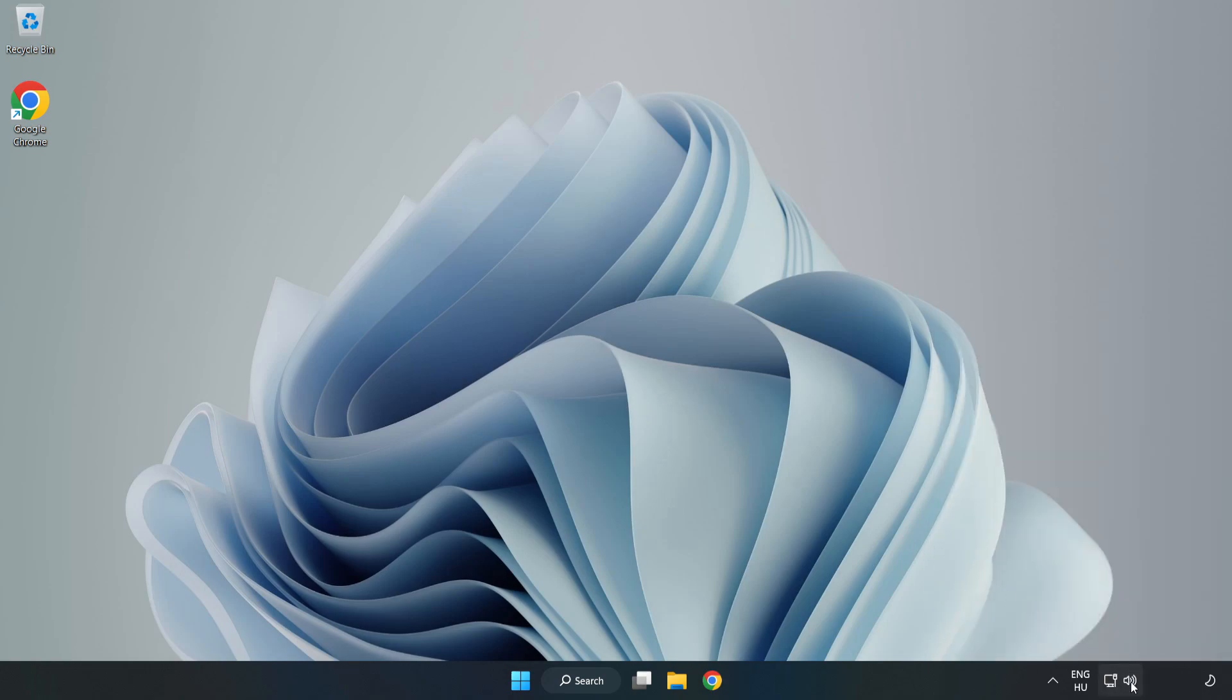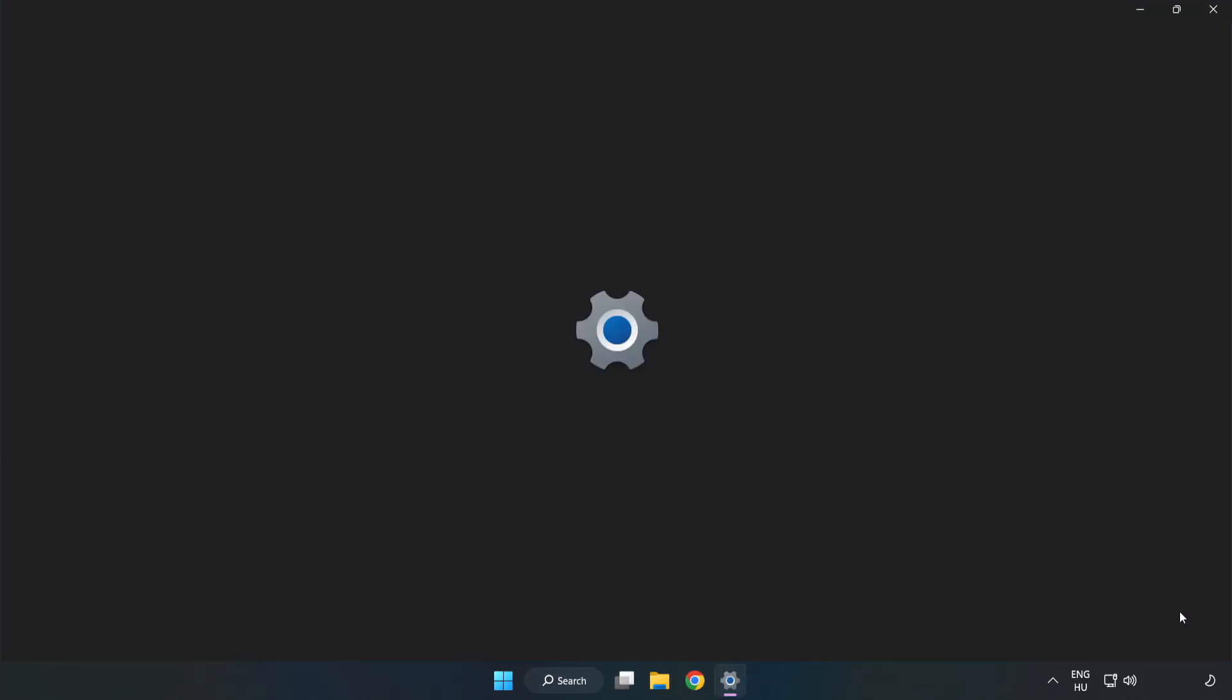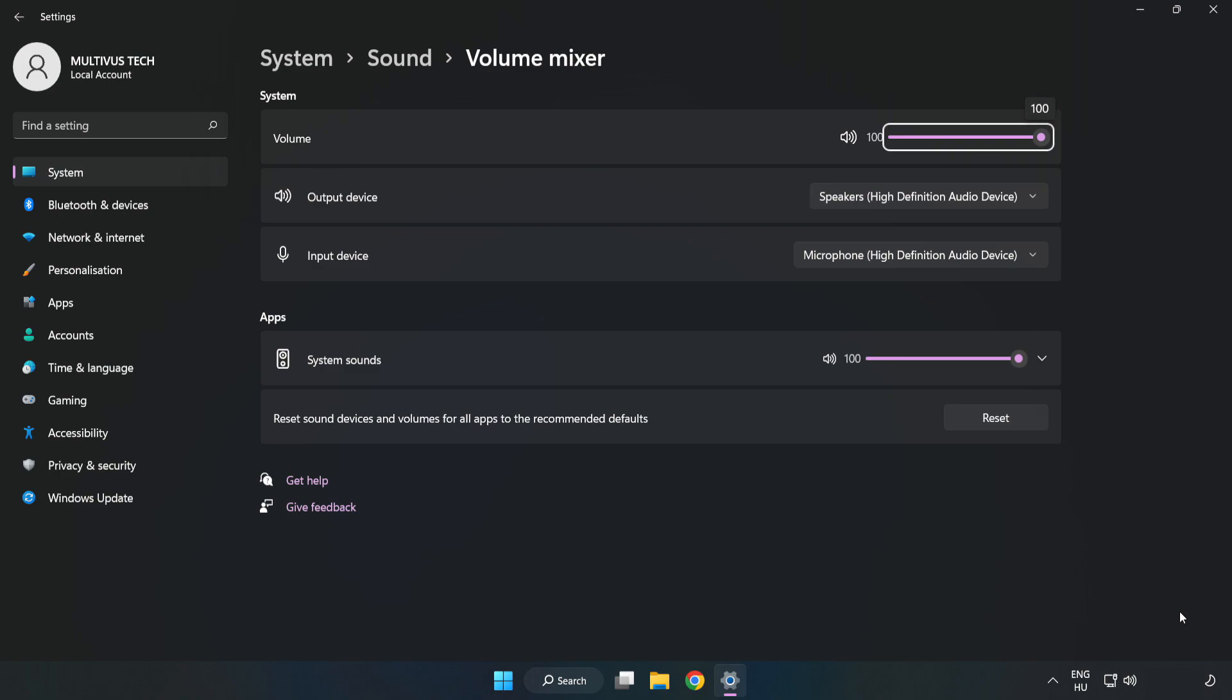Right-click Sound and open Volume Mixer. Reset Sound Devices and Volumes for All Apps to the Recommended Defaults. Click Reset.